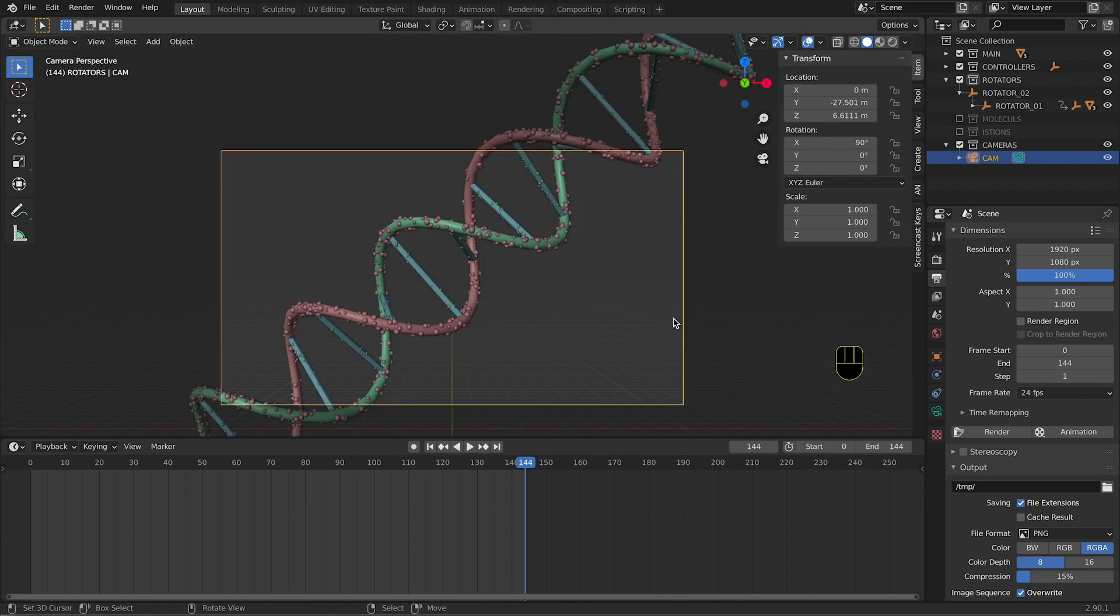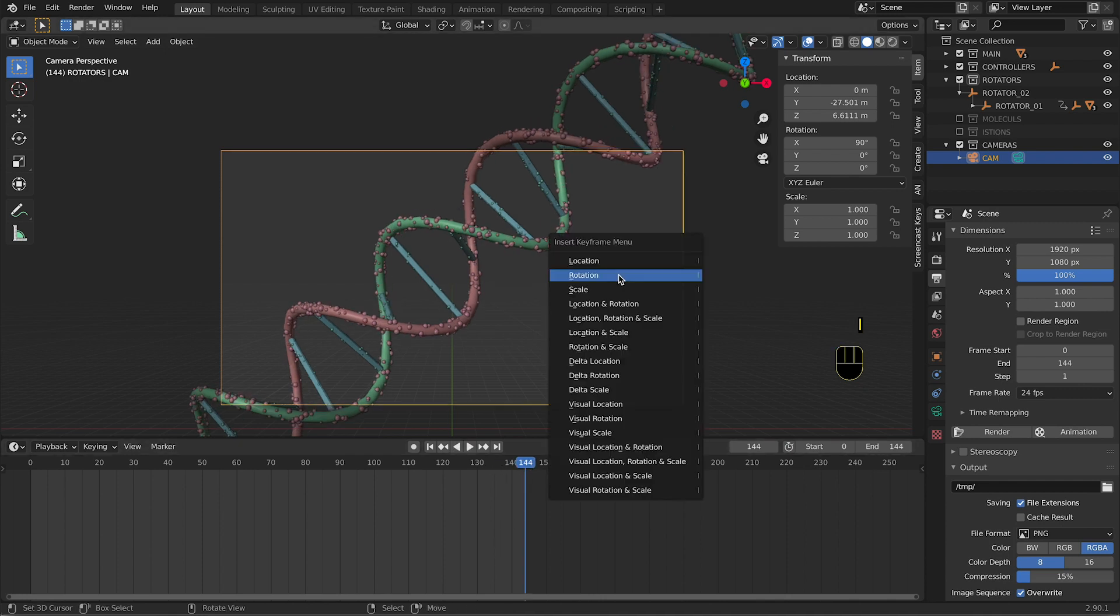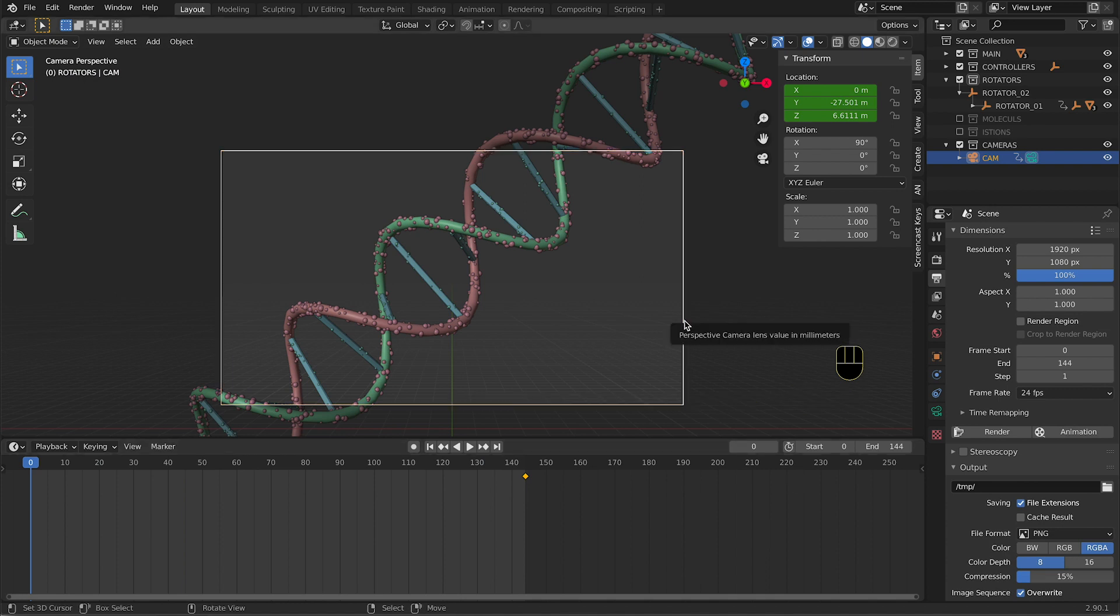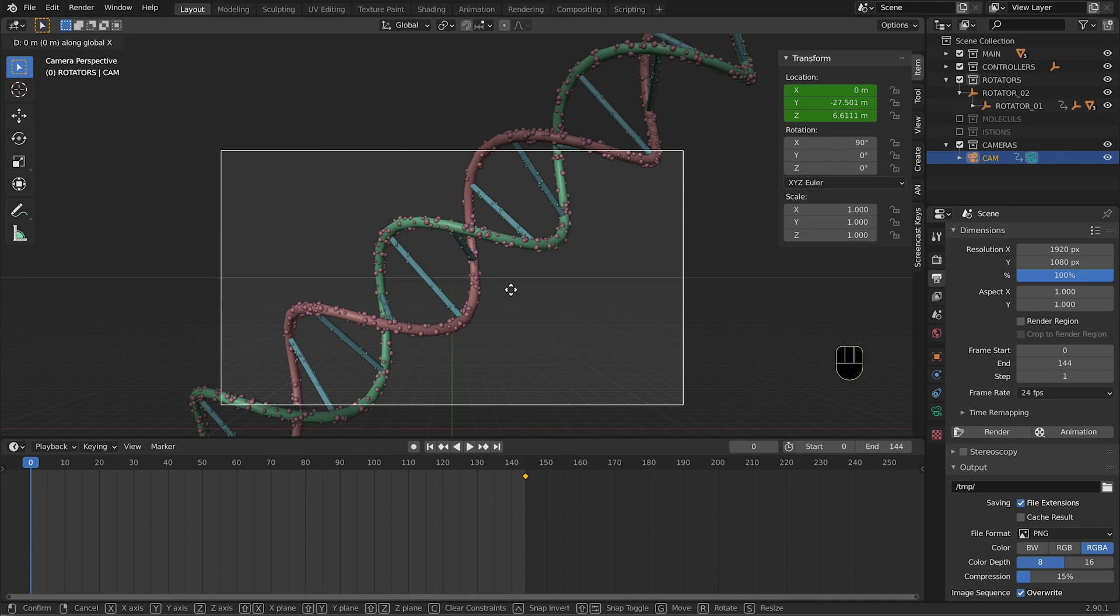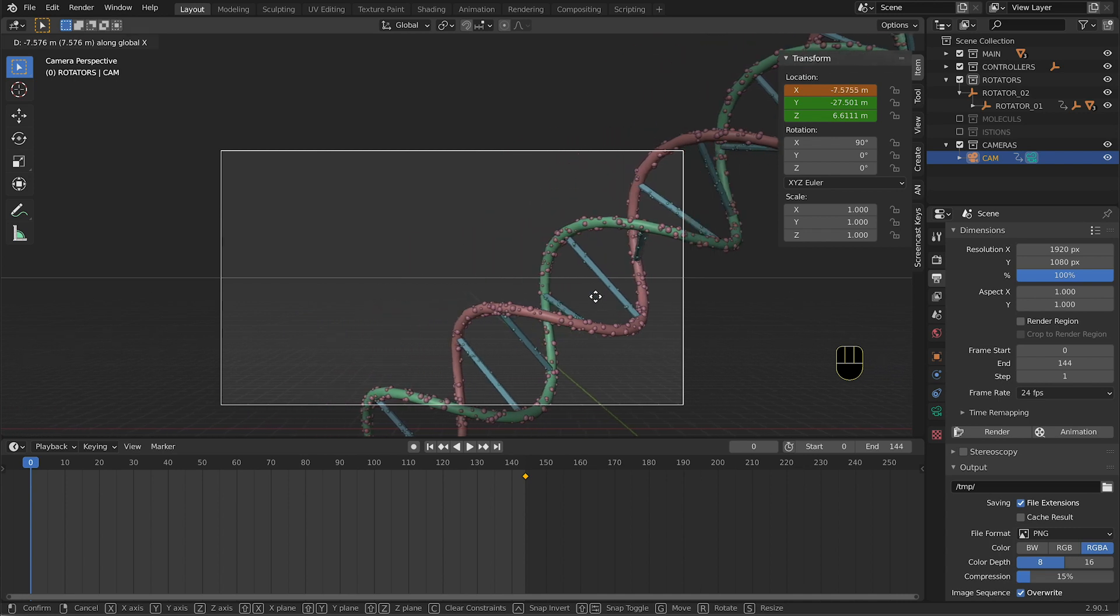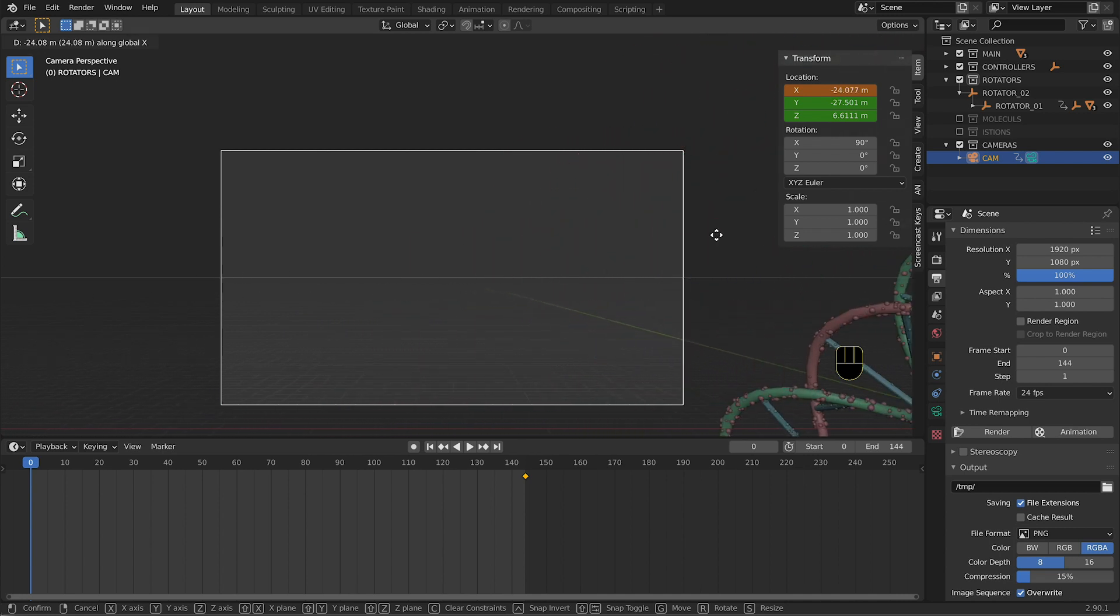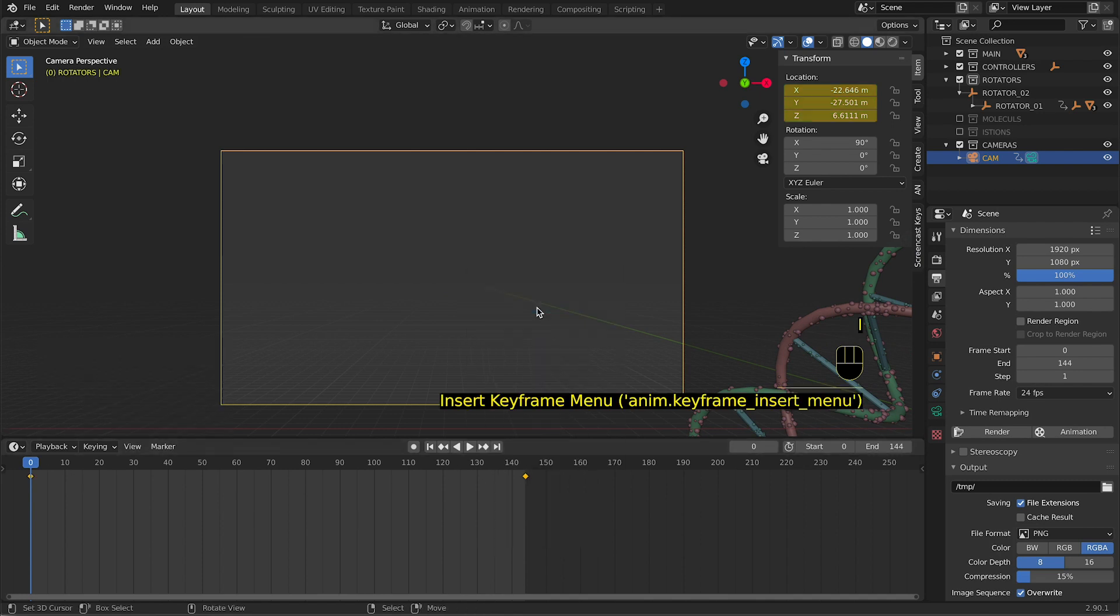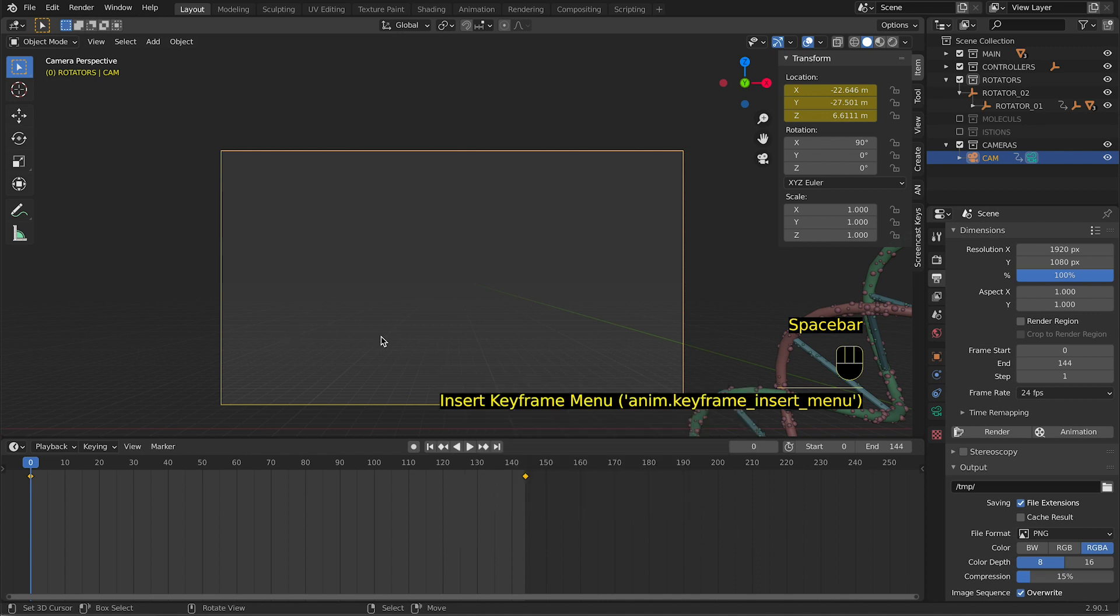We can press I on the final frame, selecting the camera, and we put a location. Then we go to the first frame, and having the camera selected, we press G, so we grab the camera even if we are inside of it. And then X because we want to move on the X-axis, and we go away from this. And we press I, location.